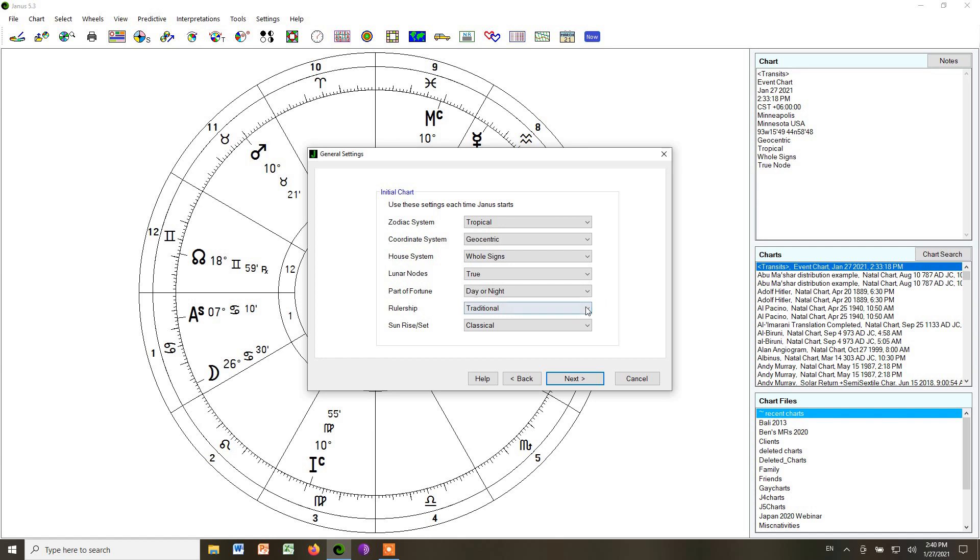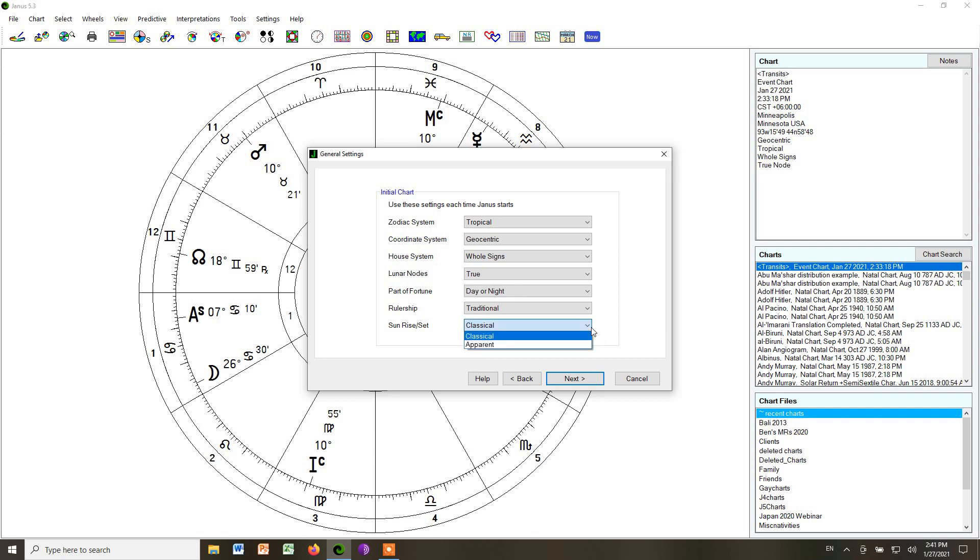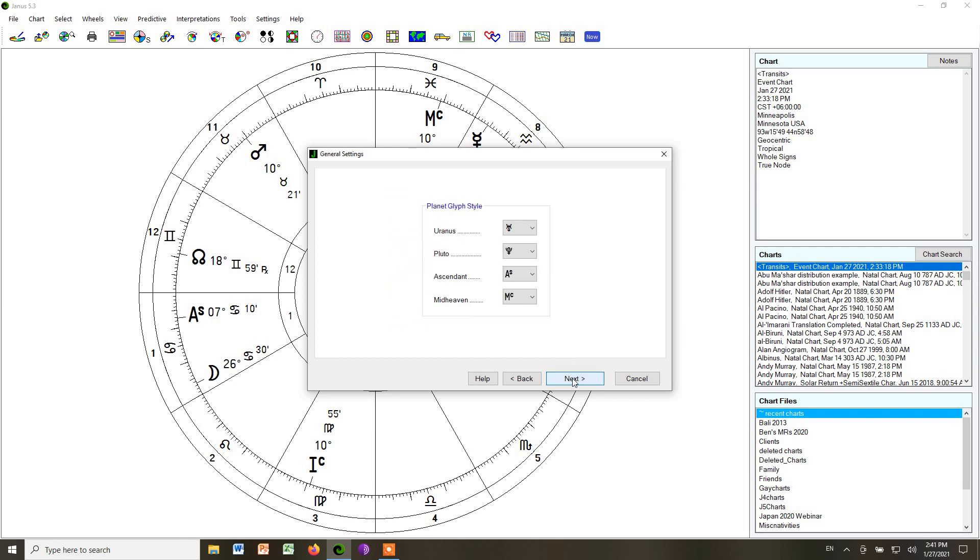For rulerships, I would choose traditional, although we're not really going to use the computer to look at that kind of thing, at least not for now. For sunrise and set, I would just keep it at classical, although that's something we can explore later on. We click next.